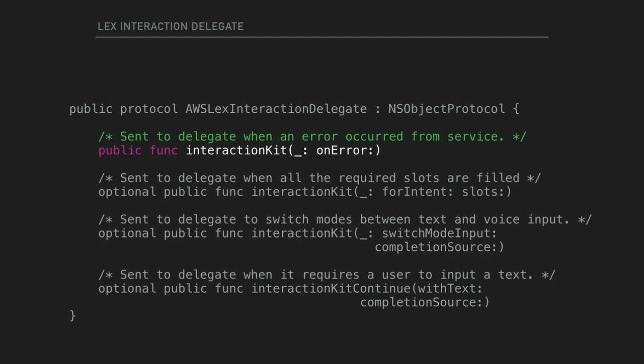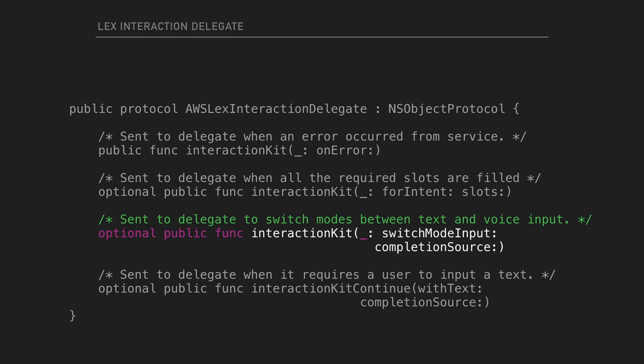So there are four functions. Only the first one is required, which is handling the error. Next one is sent to the delegate when all the requirement slots are filled. So once all the fulfillment is completed, you'll get prompted for that one. And then that's for switching between text and voice. So with the legs, you can just use both text and voice at the same time. Well, not at the same time, but you can change as you go through. You don't have to pick one and stick with it. And then this one is for continuing for the sequential requests.